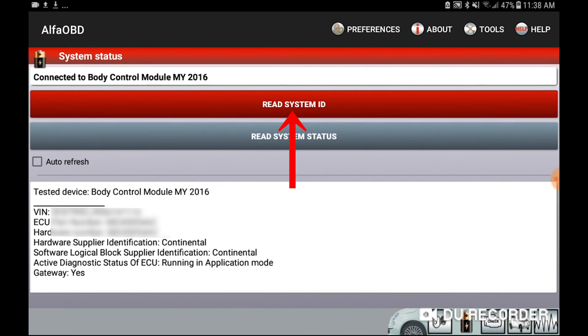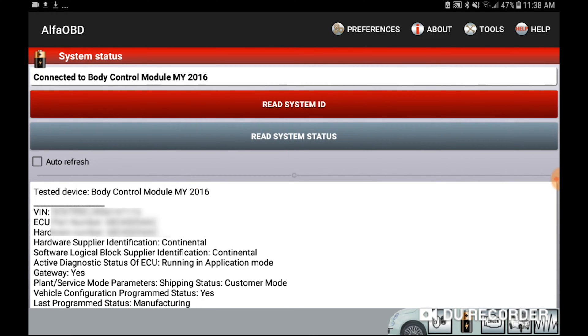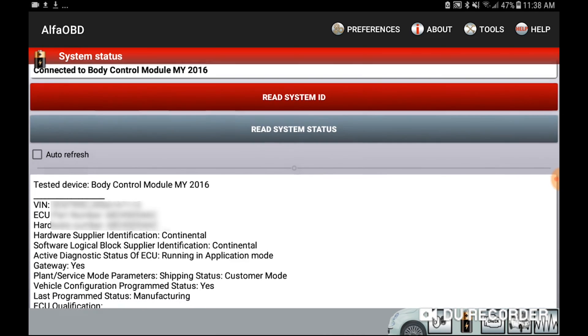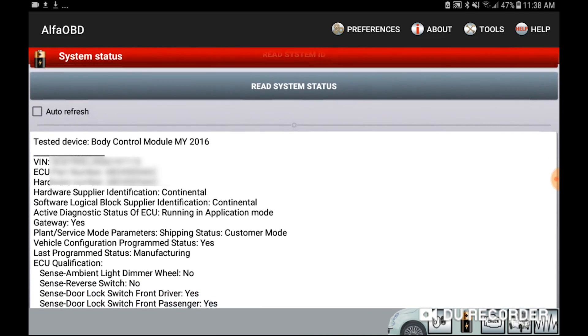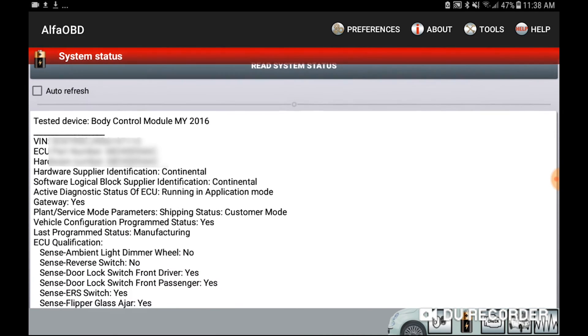This will literally show you everything about your vehicle — all the settings and what they're currently set at — so you can scroll through and check out what settings you currently have as well as what things you might want to be changing.